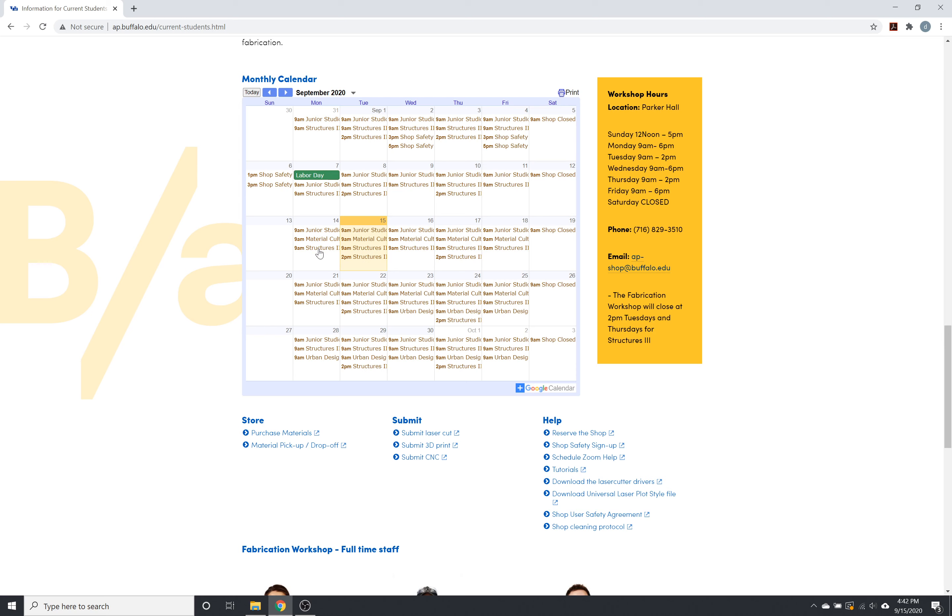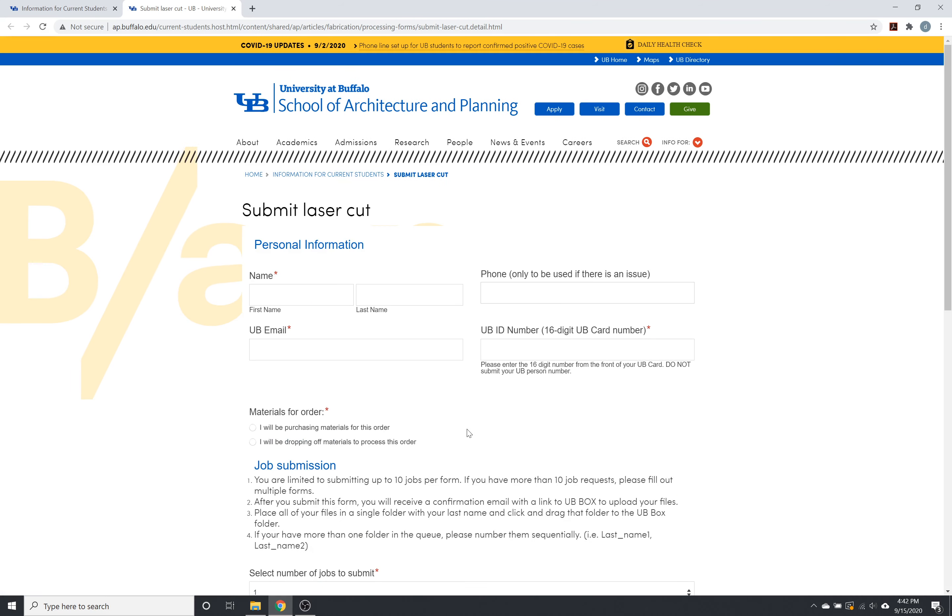So if you go to the Fabrication Workshop main page on the Architecture and Planning website, and we go to the Submit section, we can click on Submit Laser Cut. There's also sections there for submitting a CNC and submitting a 3D print.